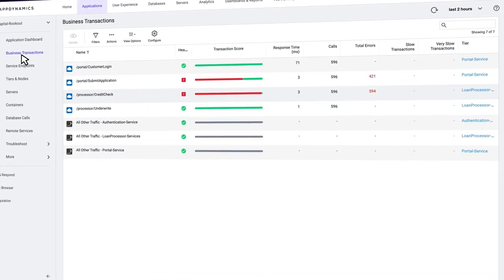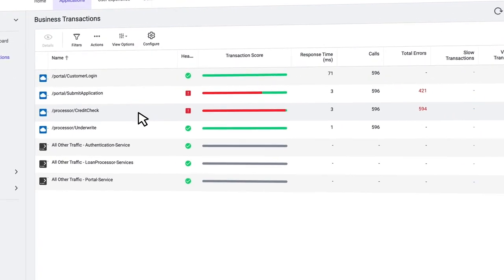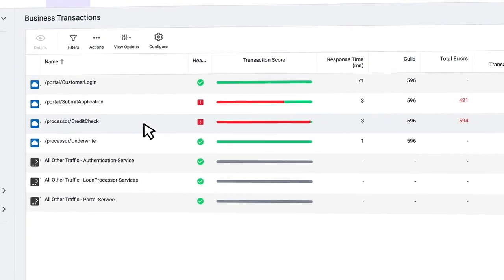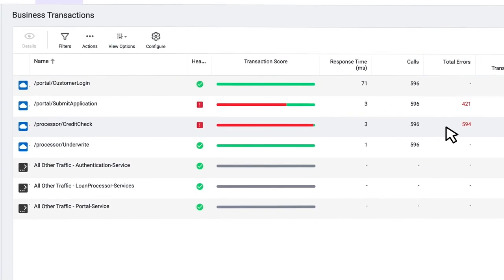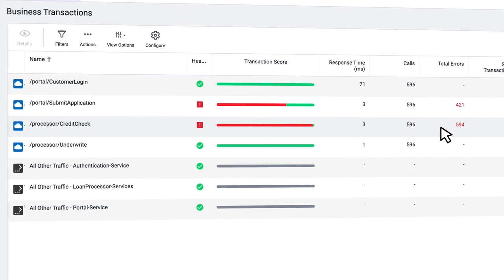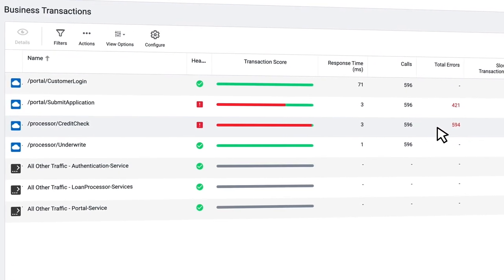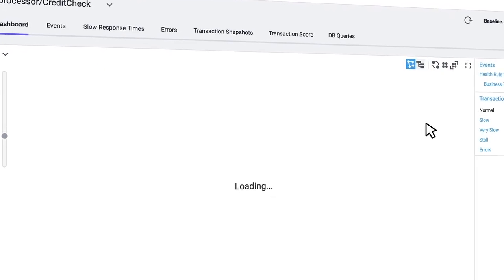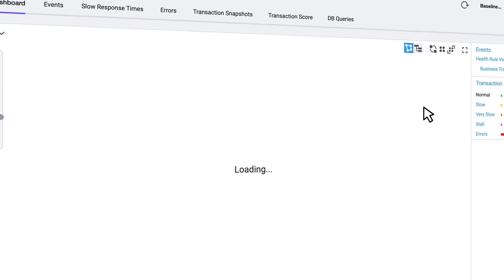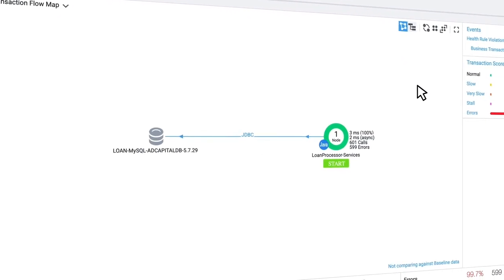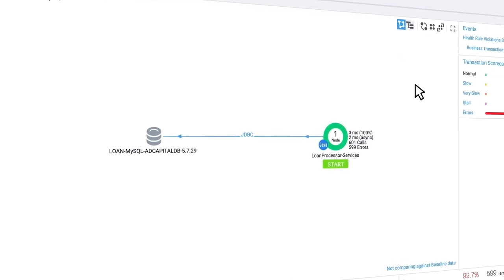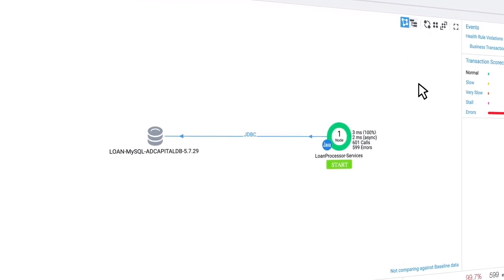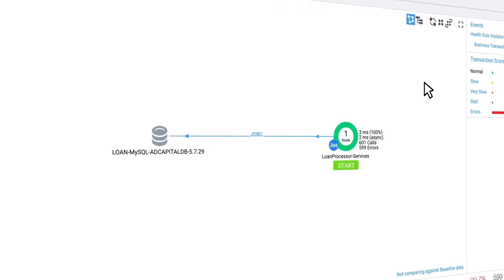I can see right away that two of my transactions are showing an unhealthy state. If I look at the processor credit check transaction, I can see that I have 594 errors total. So let's take a look at that one. I'm going to double click and now we're going to get the flow map for that business transaction.